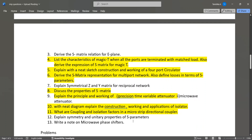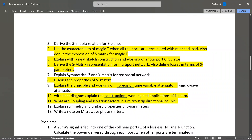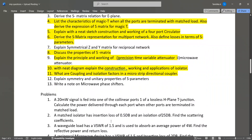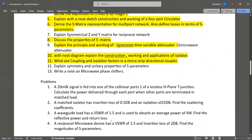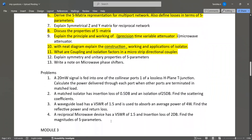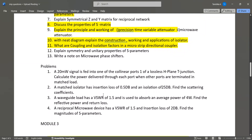Explain the symmetry and unitary properties of S-parameters. Also, note on microwave phase shifters. The problems listed here are taken from the model question paper — these types of problems may appear in your exams, but don't rely on the exact values; just the type of question may appear.